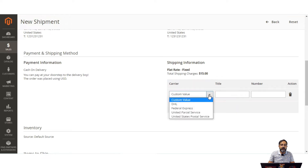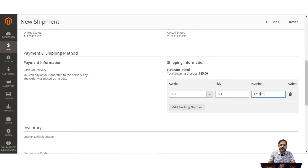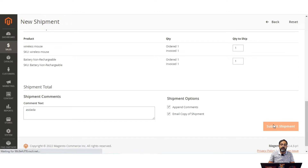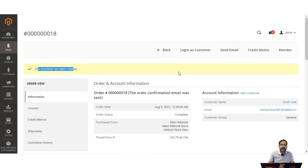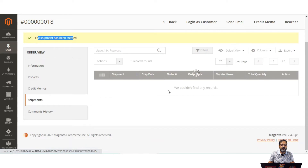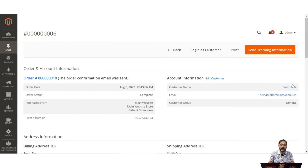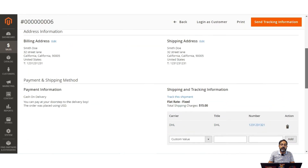On the new shipment page, select the carrier name and enter the tracking number. You can also email a copy of the shipment to the customer and append any comments for this order. Then tap the submit shipment button to generate the shipment. The shipment is now created. Going to the shipments section, you can see the shipment listed and view it by tapping the view link. From there you can also send tracking information to the customer.